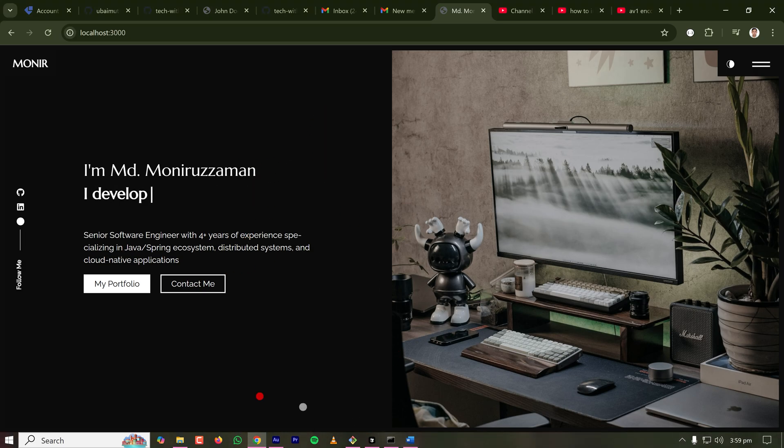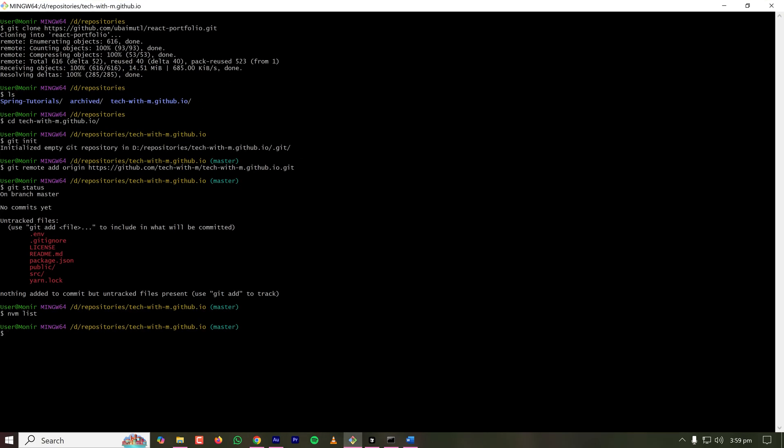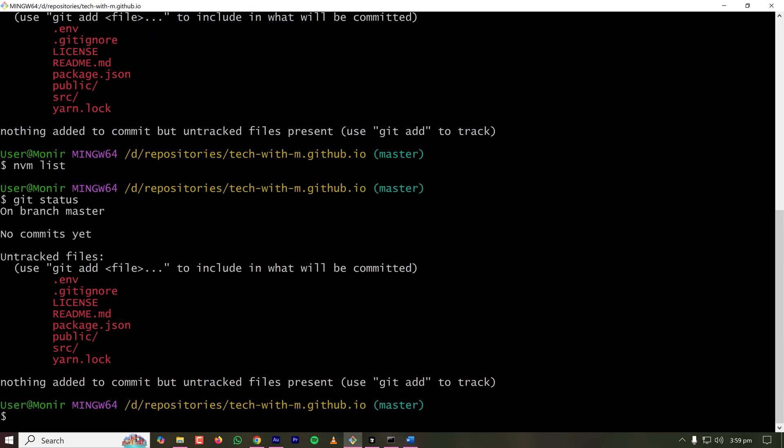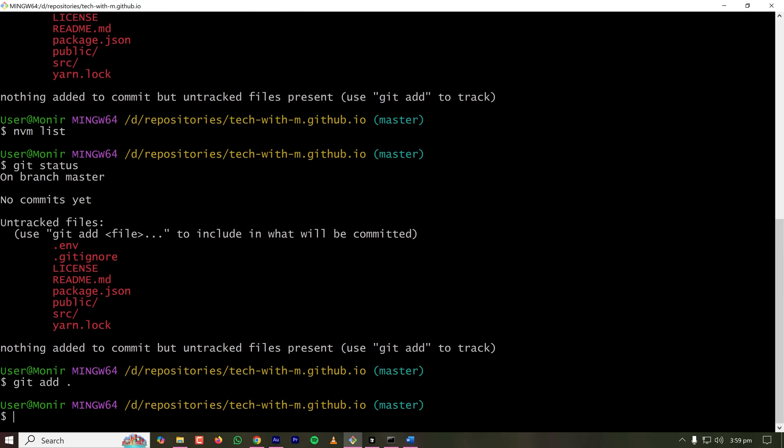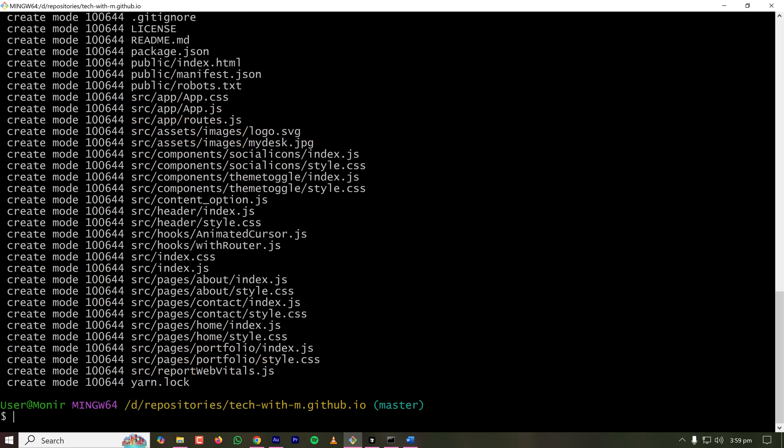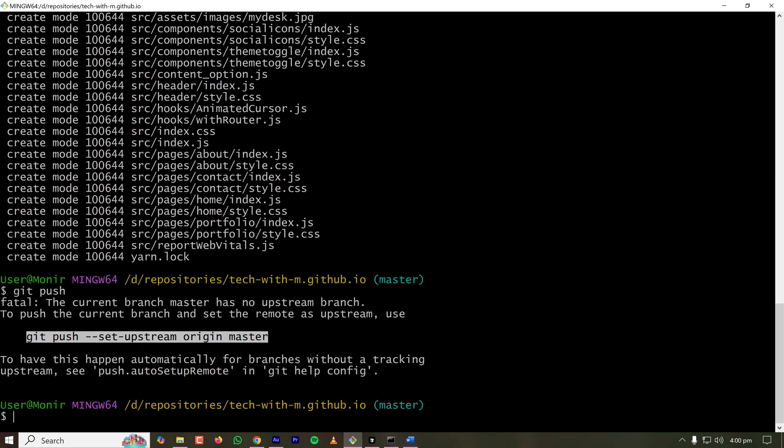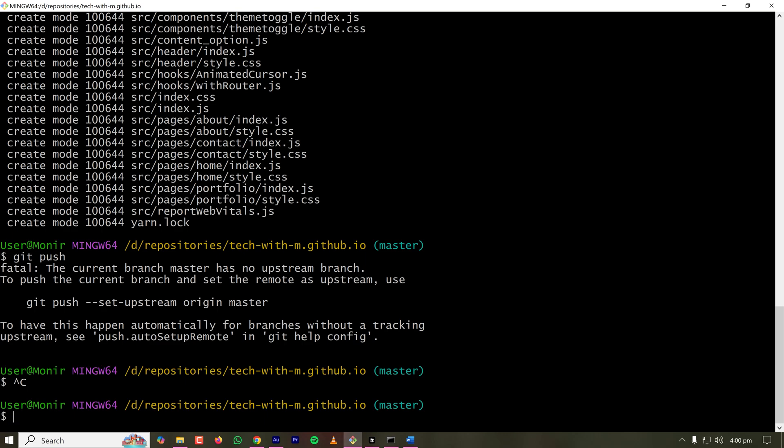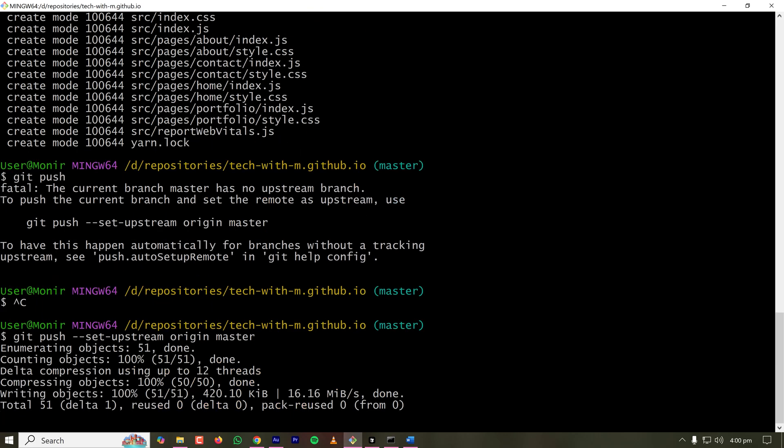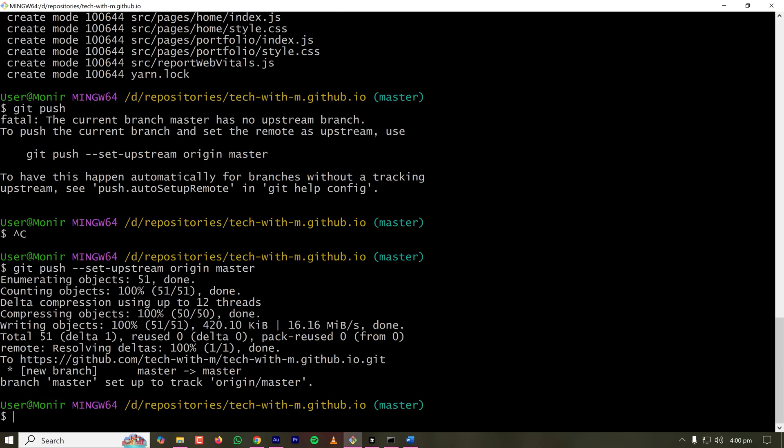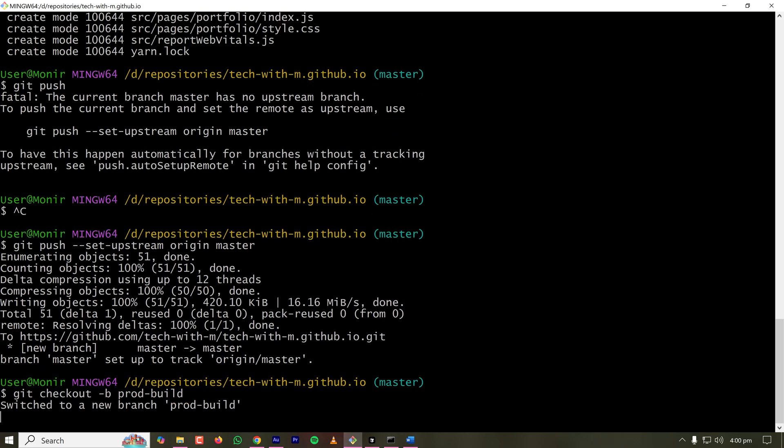Now it's time to deploy it on GitHub for free. So for that, I have to push my code to GitHub. Opening my git bash. Everything is fine. I'm on master branch. So let's push the code first. Git add dot, adding everything. Git commit. So I'm pushing the repository now to master branch so that the code is on GitHub. So the code is now pushed on GitHub. So what I will do now, we will check out to a different branch. Git checkout hyphen b means new branch is prod-build.